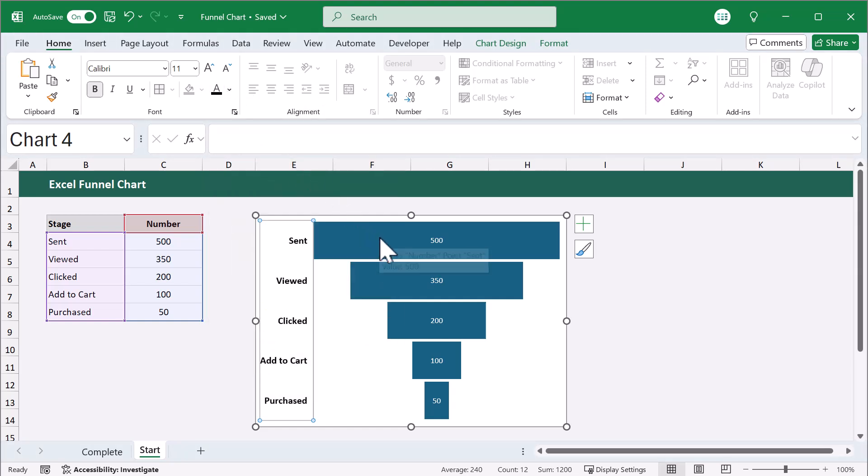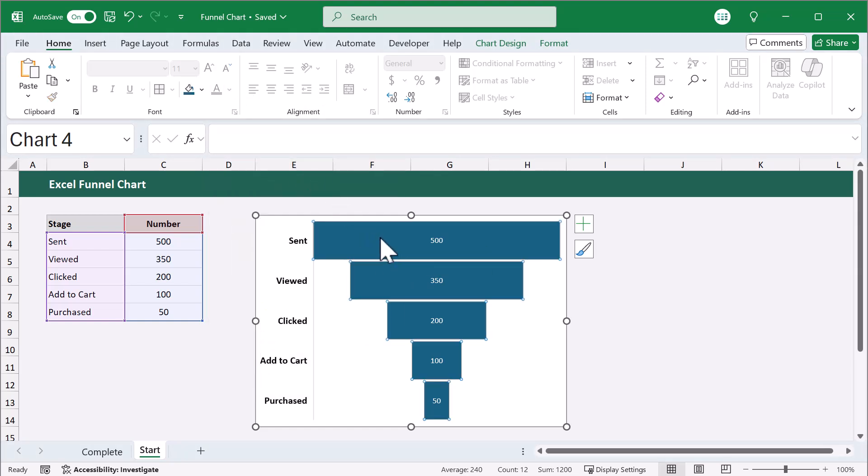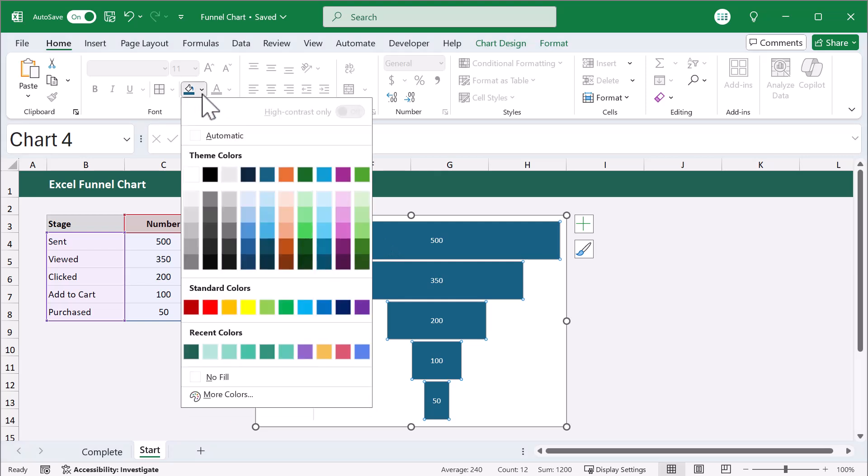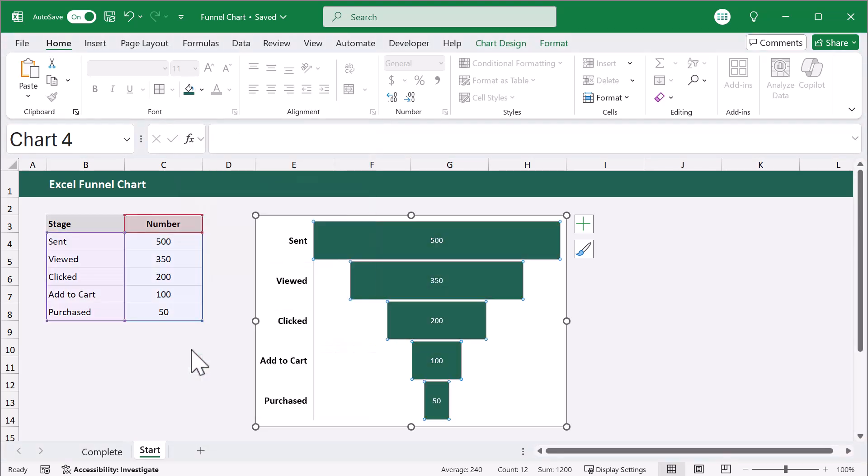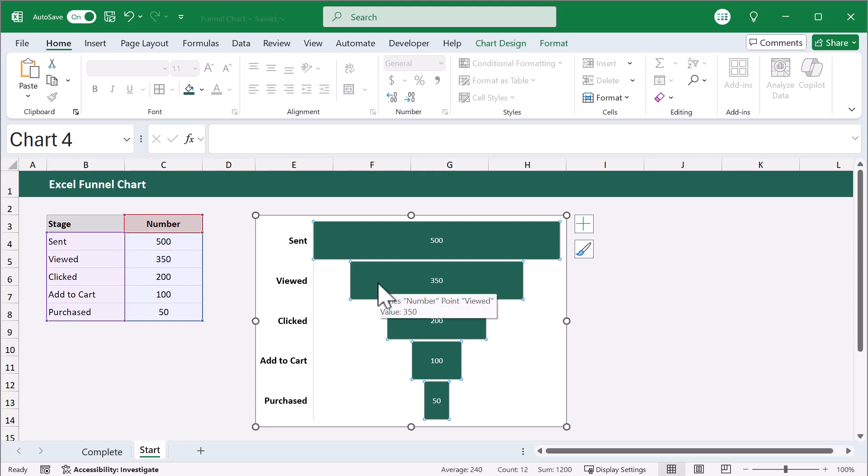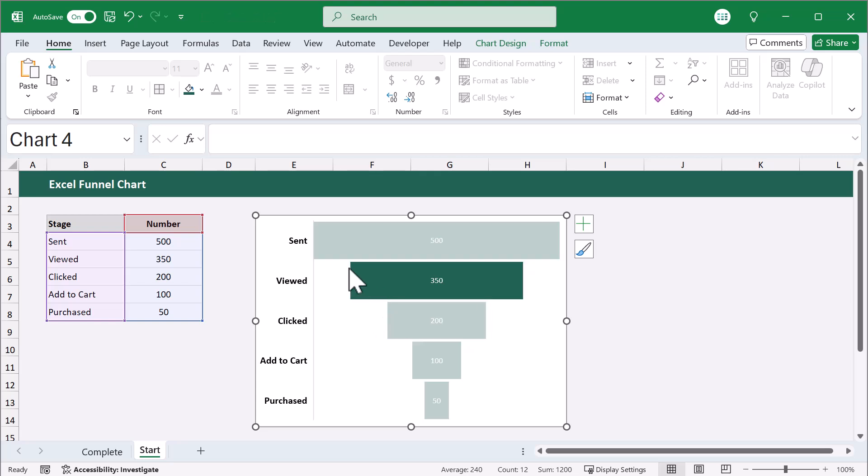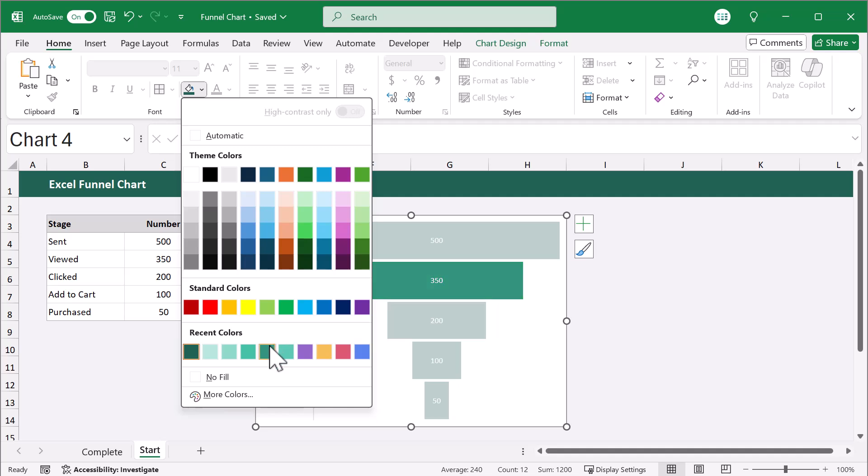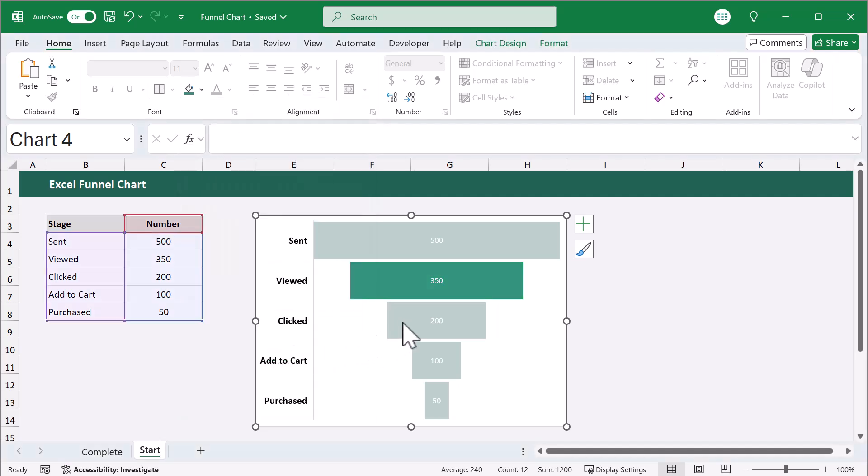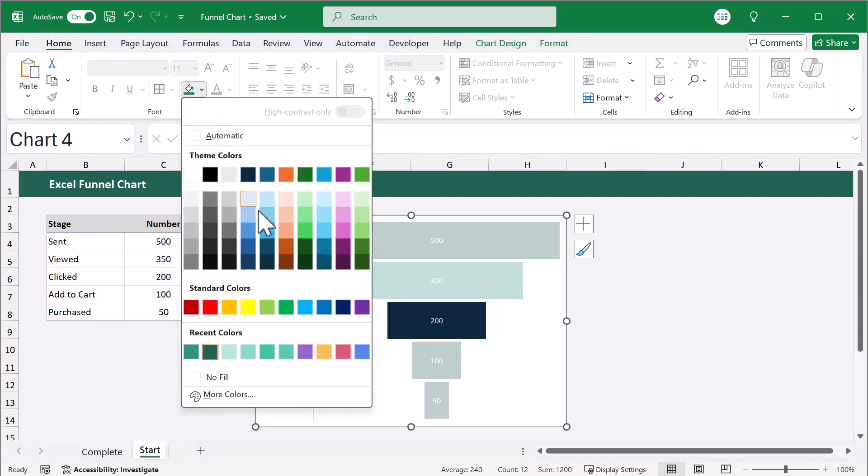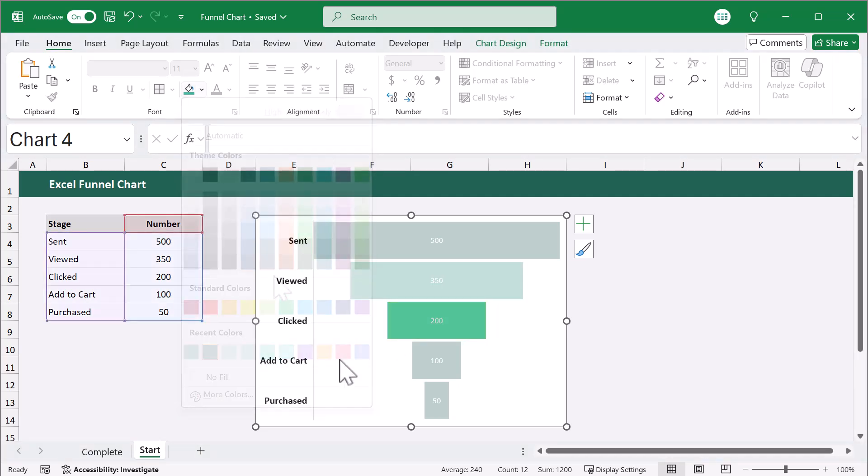To customize the bars, select the bars and click the Fill Color button to change the color. You can also make each bar a different color if you want. To do so, select the specific bar that you want to customize and adjust the color. And you can do this for each bar in your chart.